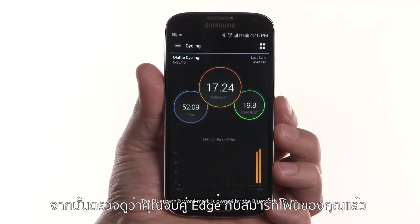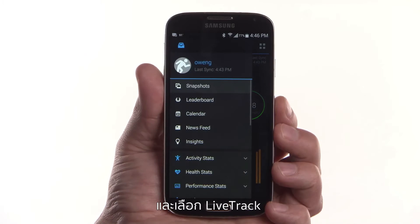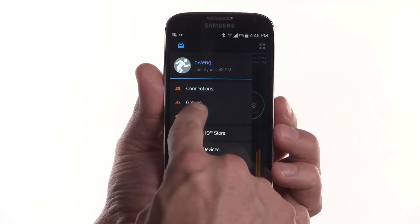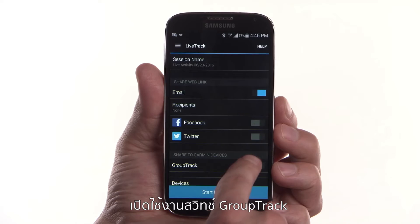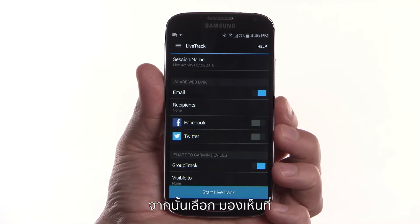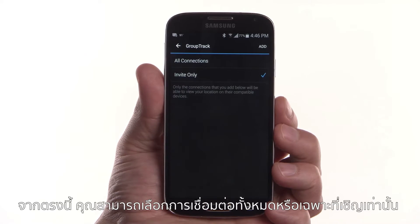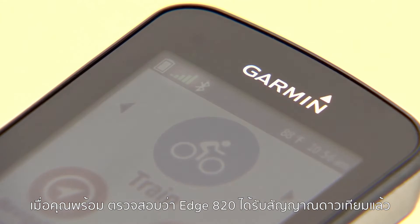Next, make sure your Edge is paired with your smartphone. In the Garmin Connect Mobile app, go to the main menu and select LiveTrack. Switch the GroupTrack toggle to On. Next, select Visible To. From here, you can choose All Connections or Invite Only to add individual contacts to a GroupTrack session.